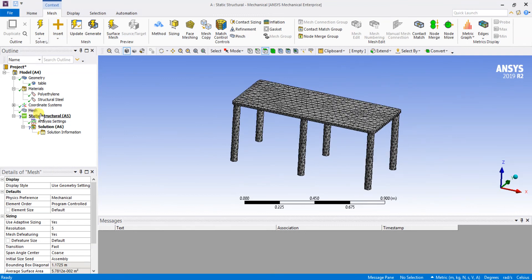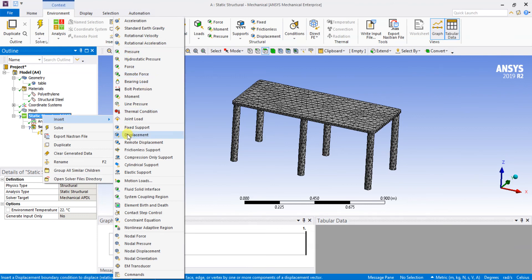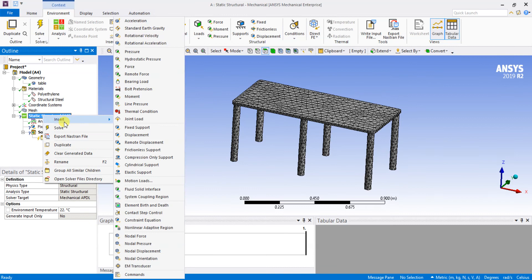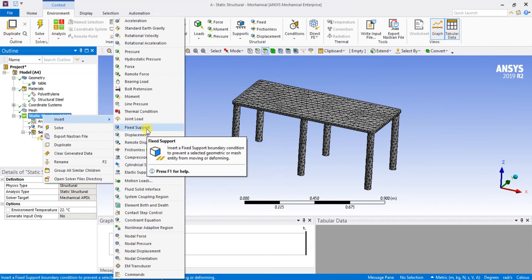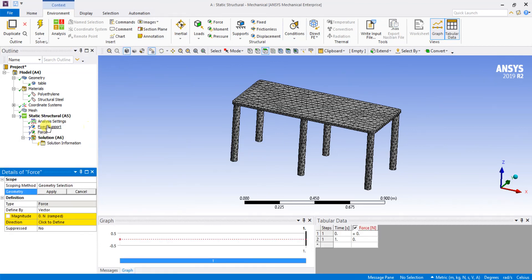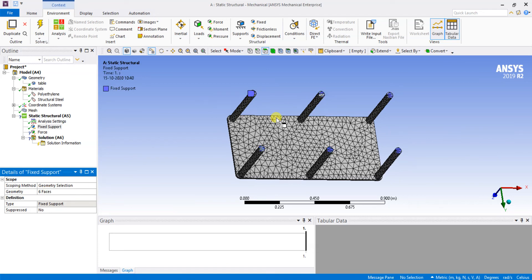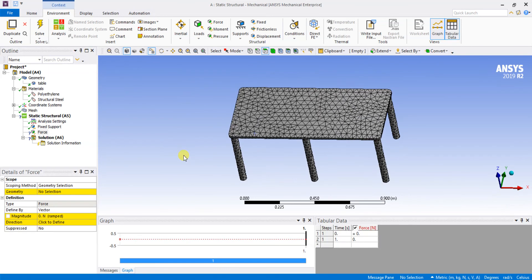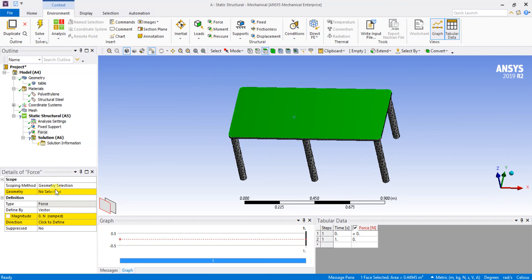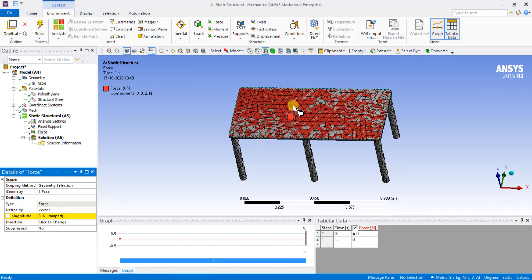The boundary condition is fixed support, and I am going to apply a force as the load. First I will give the fixed support boundary conditions — these are the fixed points selected at the basement of each leg. We have fixed the legs of the table. Now I am going to give the load, which will be applied on the upper surface of the table.